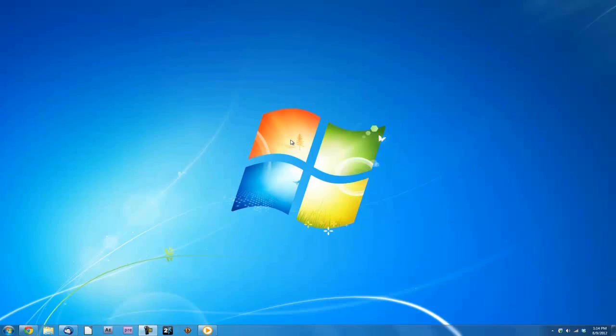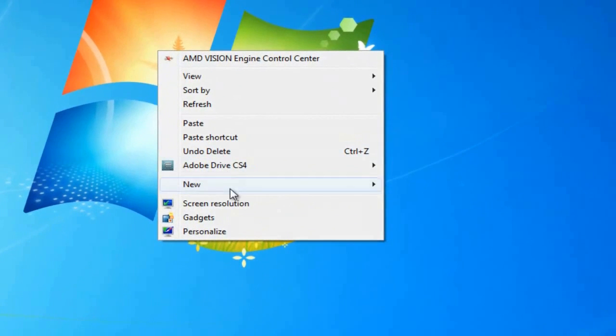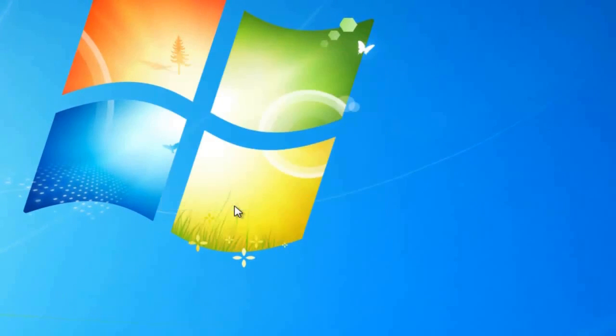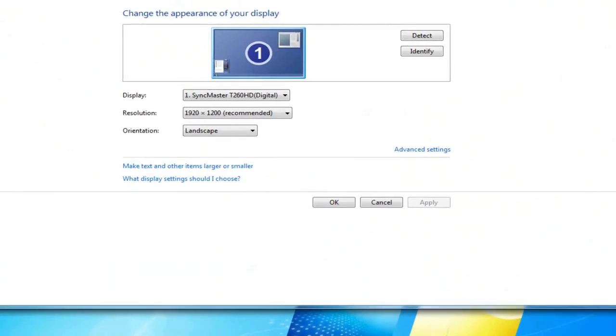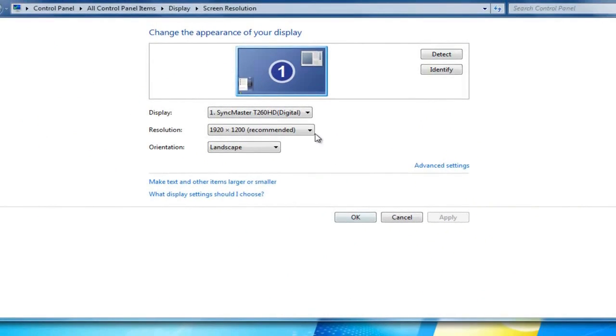Right click on your desktop and choose Screen Resolution. Change your resolution to 1280x720 and click Apply.